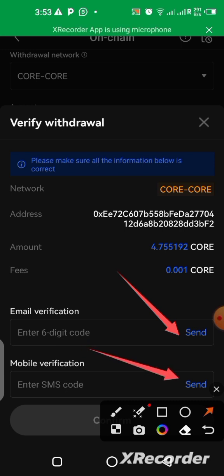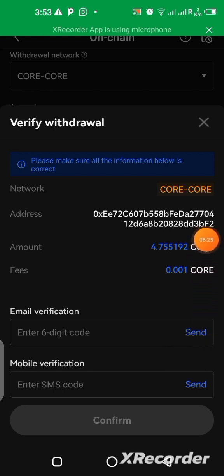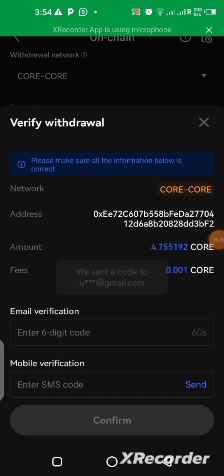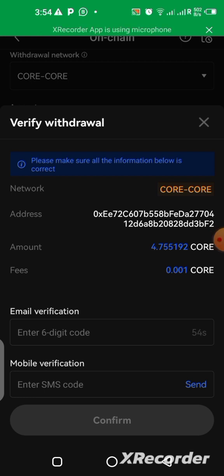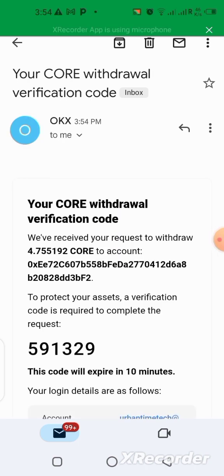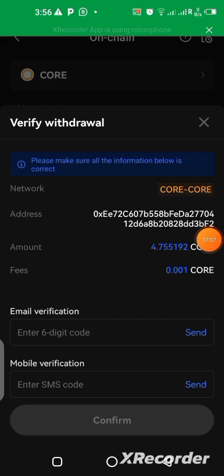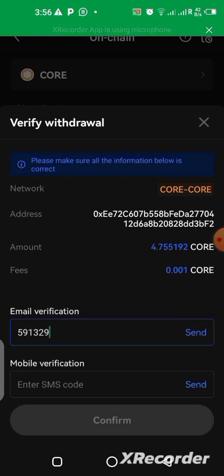You have to click that Send button for the email code, and also click the other Send button for a verification code to be sent to your mobile phone. Let's quickly do that right now — click Send. A code has been sent to my email. Let me quickly check my email to see if I got that code. I just need to copy this code and go back to my OKX. I'll paste it in the email code field, then send for the mobile verification as well.